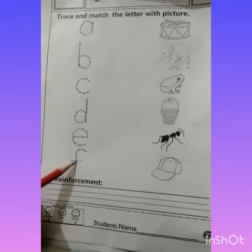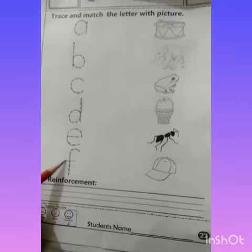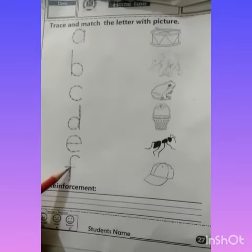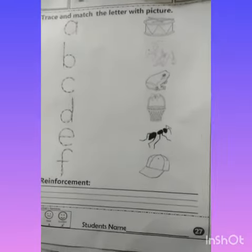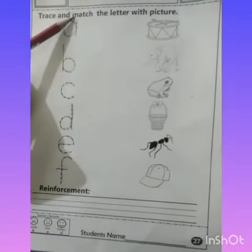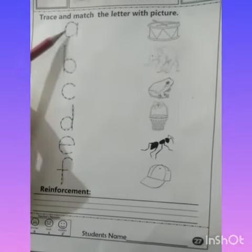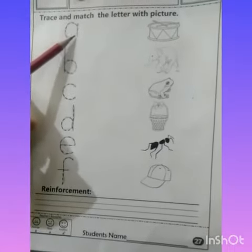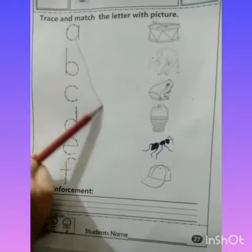For the hook letter, you have to make a straight line and then another straight line. Next, students, the question is matching. You have to match the letters with the pictures. So we will match A with ant.